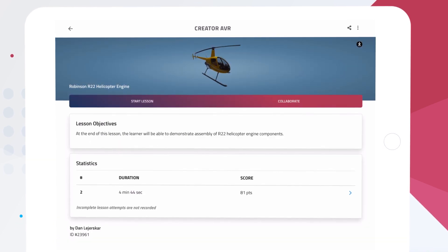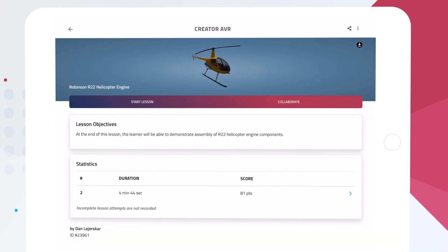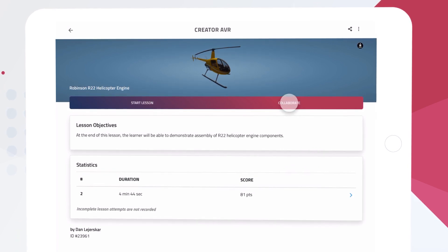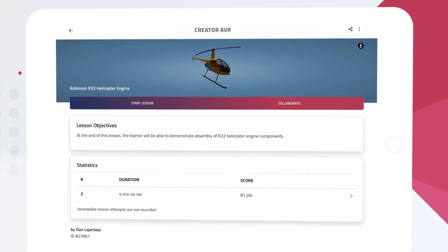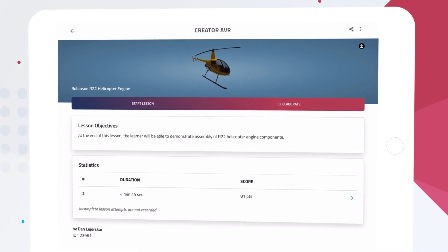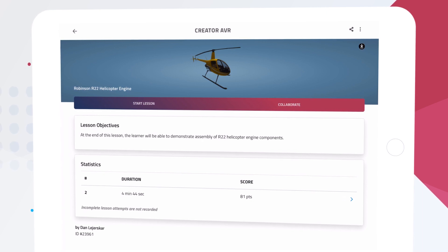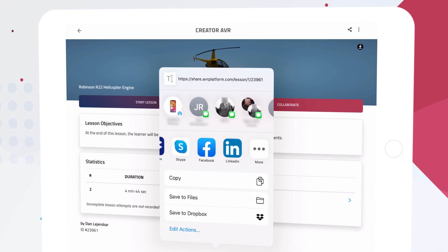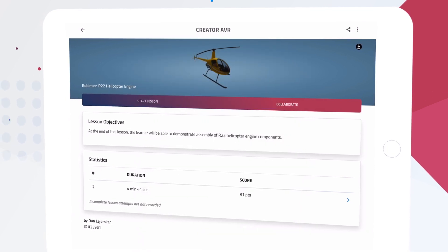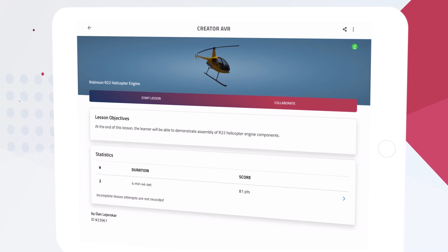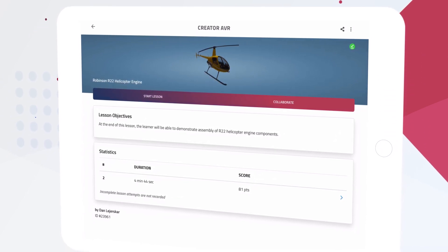This will bring us to the lesson page. Here we can select Start Lesson to jump right in, or Collaborate to initiate a multi-user session with a remote student or colleague. We can also share the lesson either directly with a friend or over social media using this control.